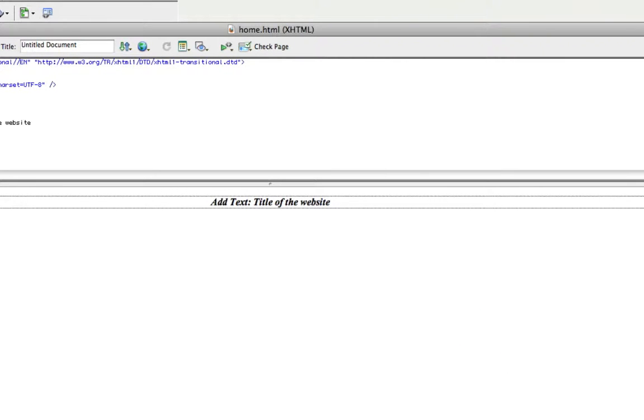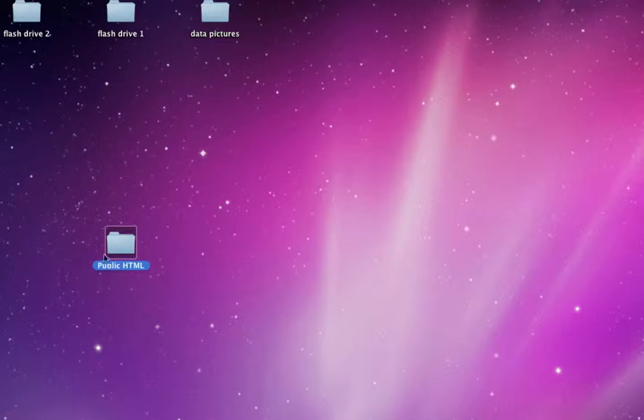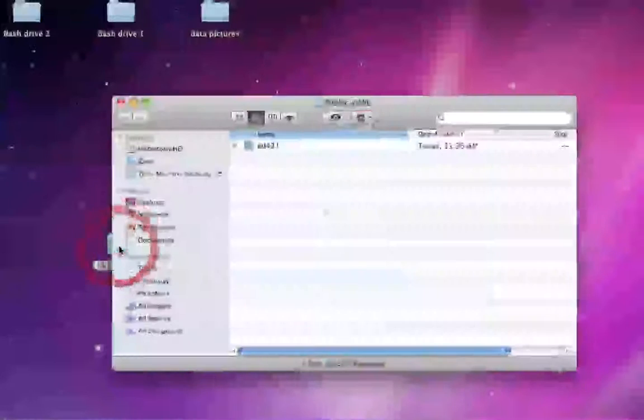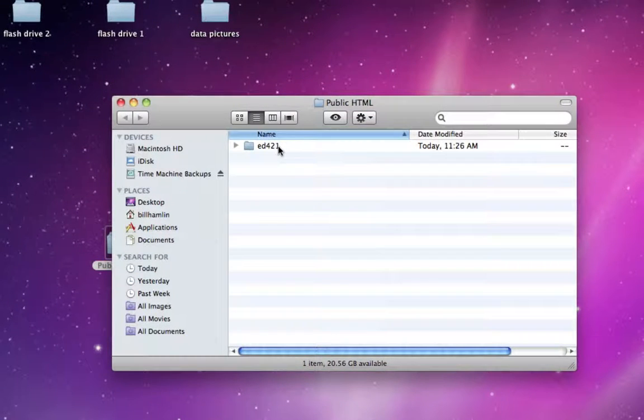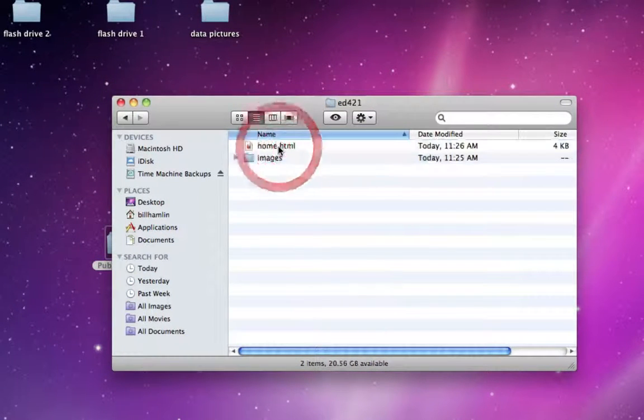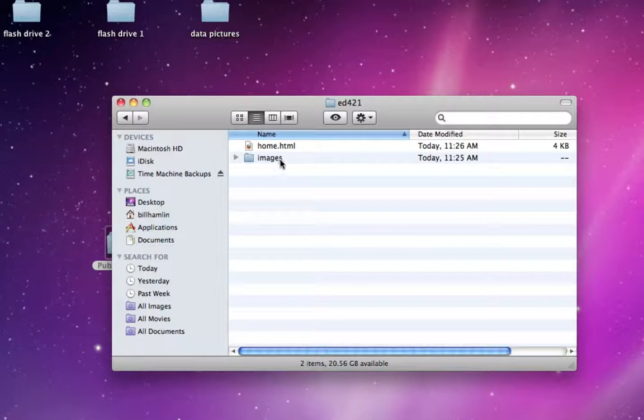Now if I minimize this Dreamweaver window and I go into my public folder, then into my ED421 folder, you'll notice I have my home.html page here, and I have an Images folder.